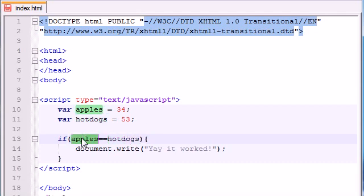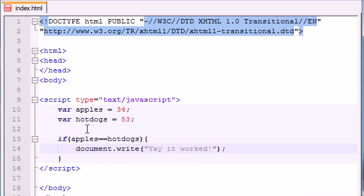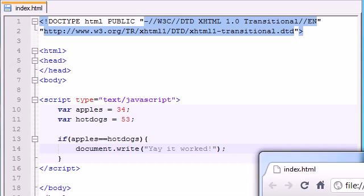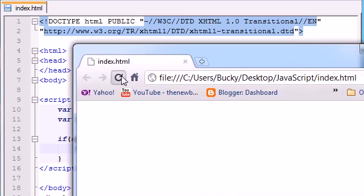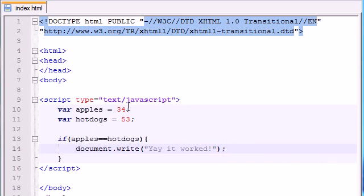If 34 does equal 53, it's going to print out yay it worked. If it doesn't equal 53, or if they don't equal each other, nothing's going to happen. Since they don't equal each other, let's go ahead and refresh, and nothing happens.